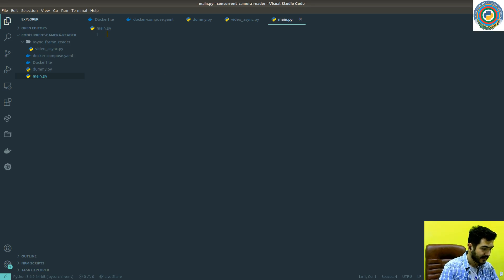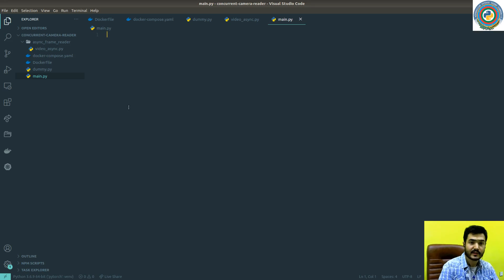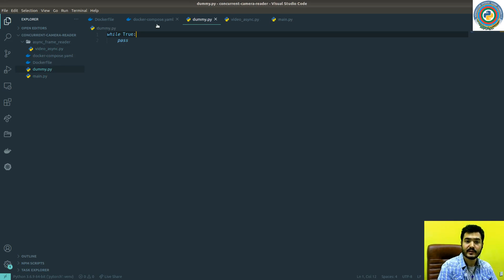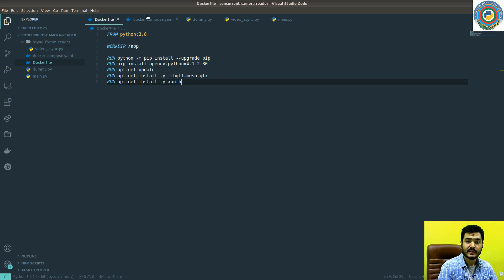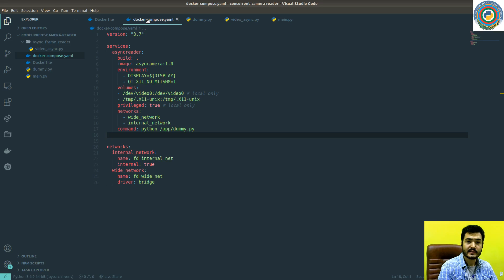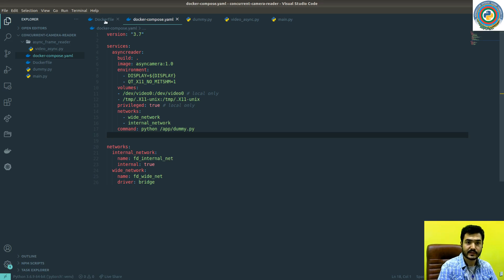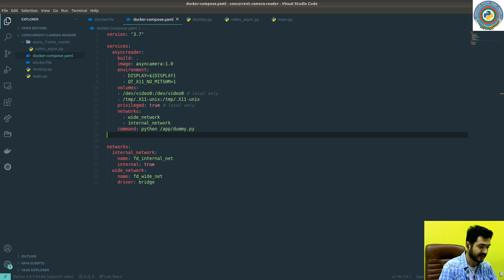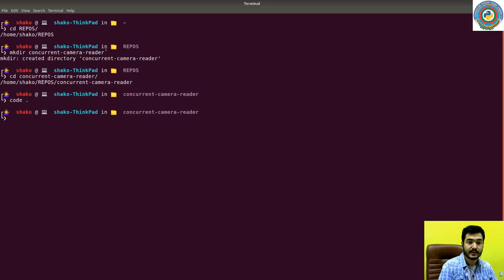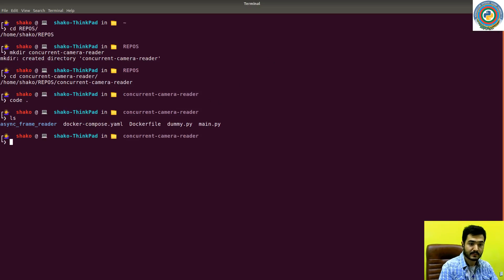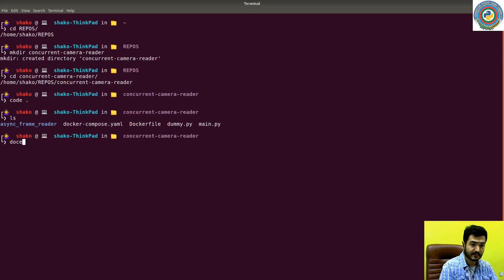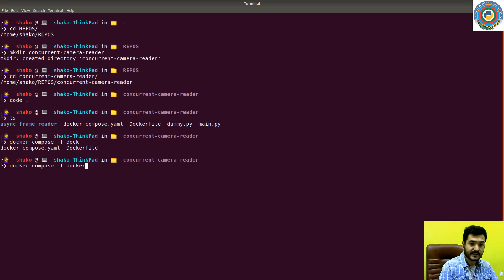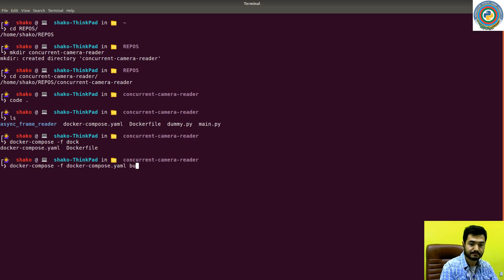The next step is running the build command for building our image. We can run docker compose and pass the Docker compose file, then build.